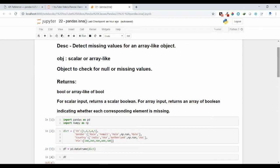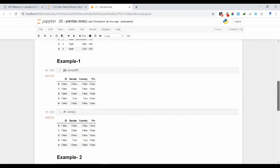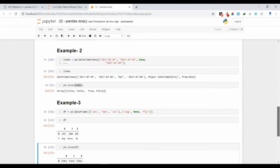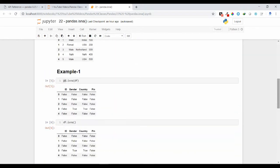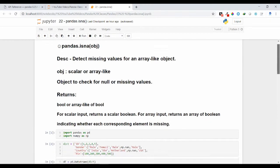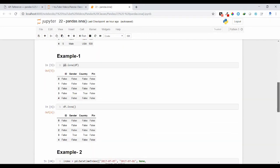The isna() method returns a boolean data type. If you pass a scalar as input, you will get a scalar boolean. For array input, it returns an array of booleans. If you pass a DataFrame, you will get a DataFrame object as output. So based on the input type, it will return the corresponding data type.